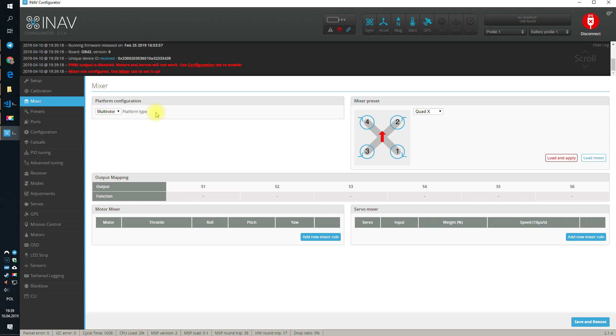So, for example, if we have motor number one and the motor number one is located in the right rear corner of the quad X, it means that it can help to rotate left or rotate forward if we increase the thrust.